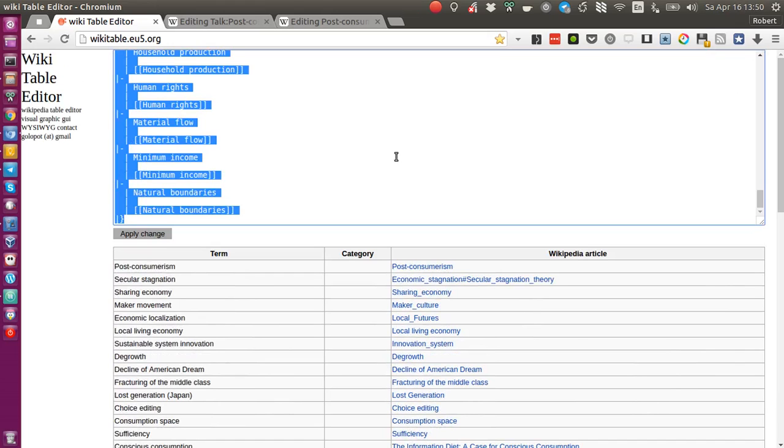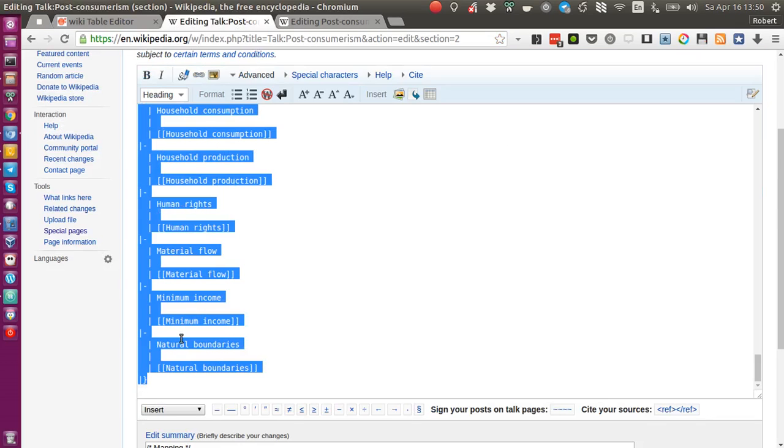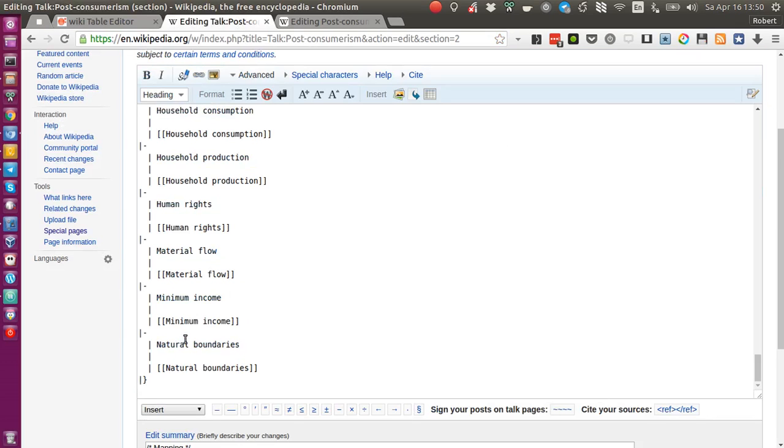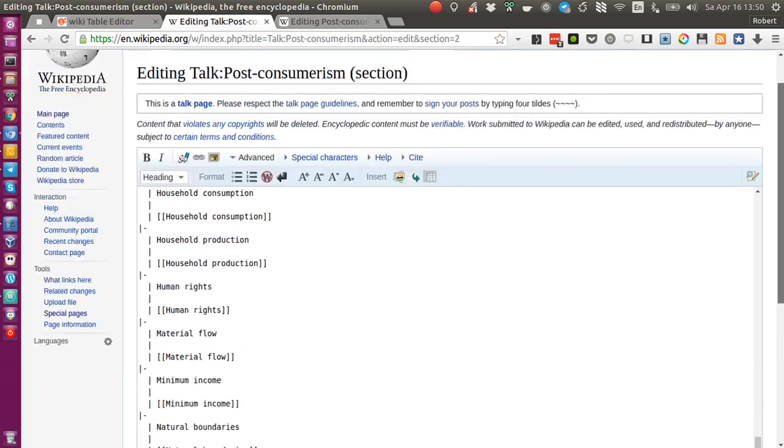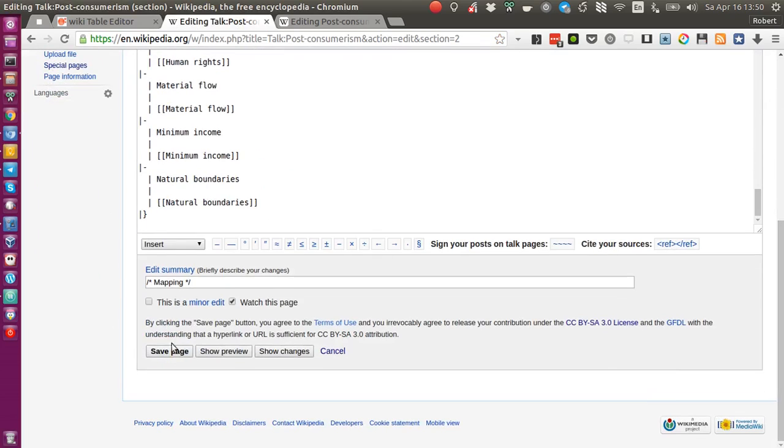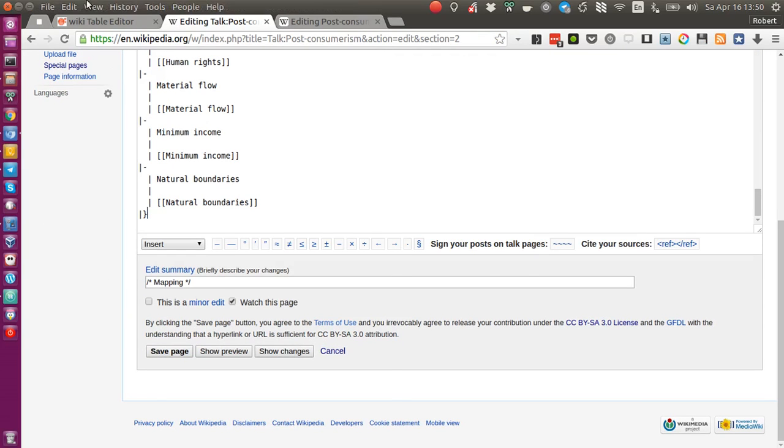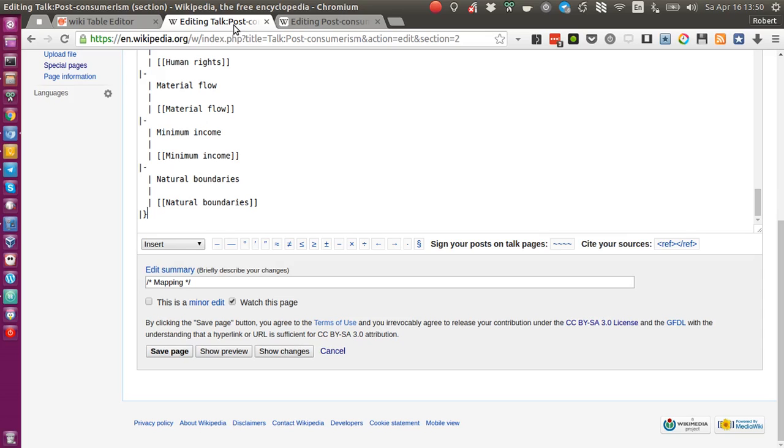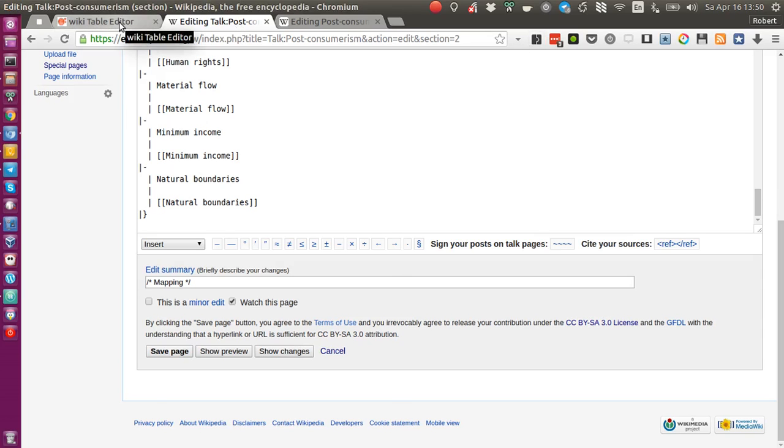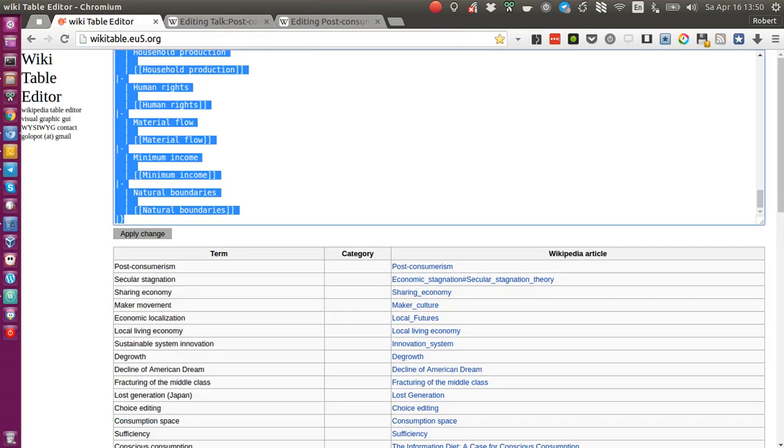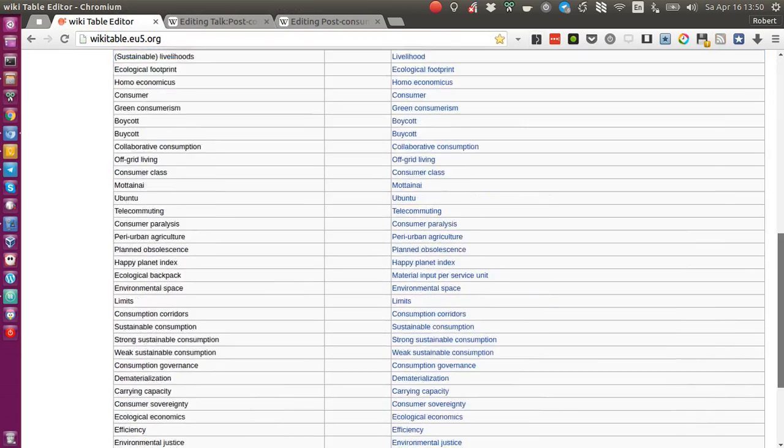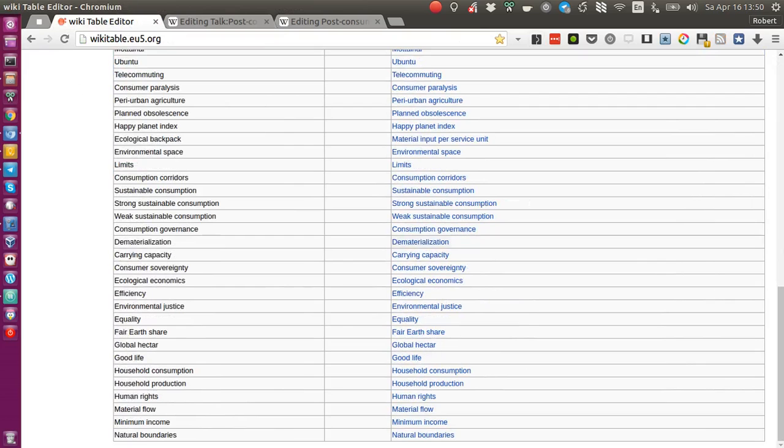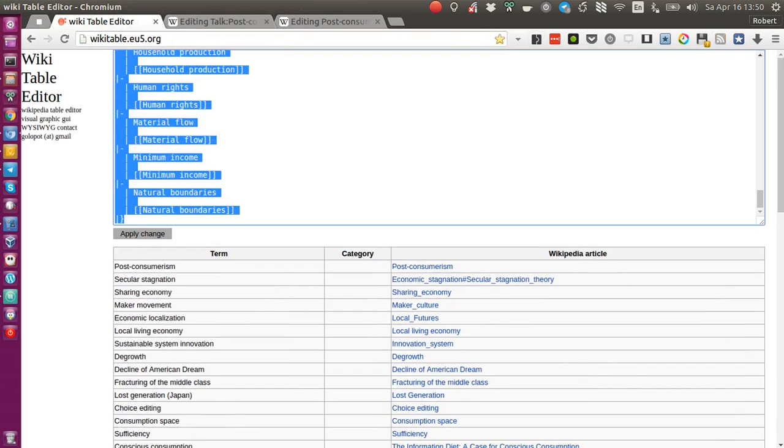So let's say once I'm done with my editing, I can just copy the code again, go back here, paste it back here into Wikipedia and save the page. So thereby I can basically extract the source code of a talk page, switch to the table editor, modify the table there visually, go back to the Wikipedia page and paste the change.